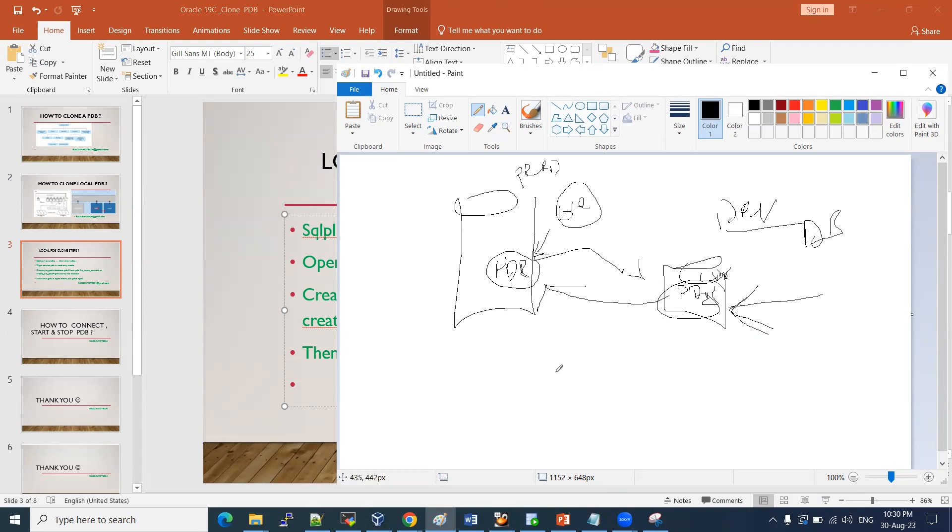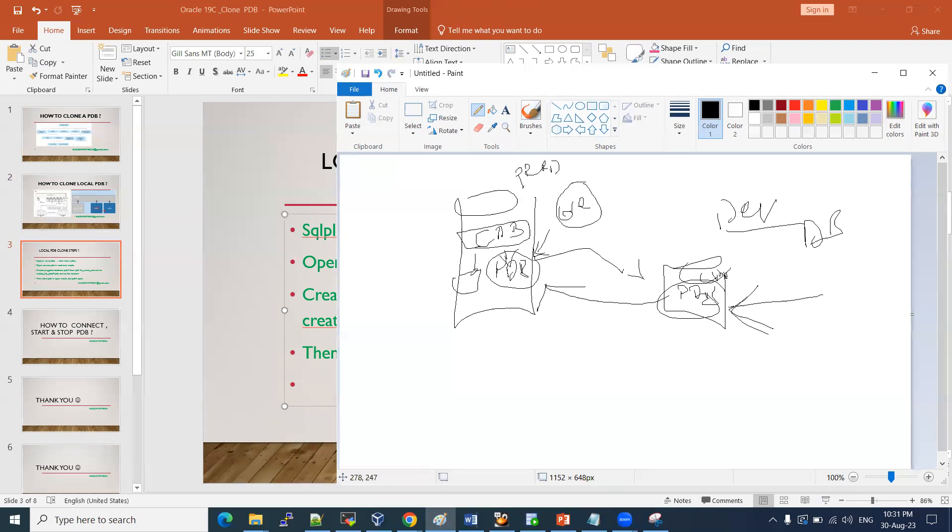But in our lab, what we are doing, this is a demo instance. So we are doing the same in the same container database. If some development team wants to do some testing, we are providing another PDB. They will not touch the original PDB. They will test only the new functionalities in these pluggable databases.